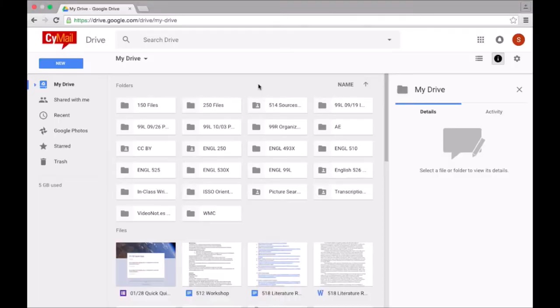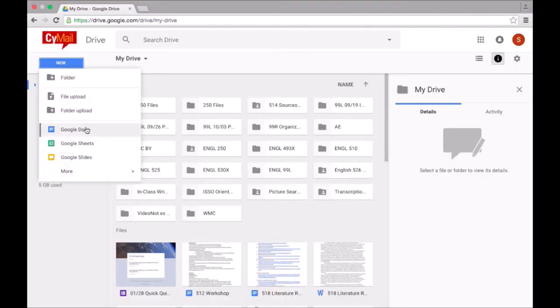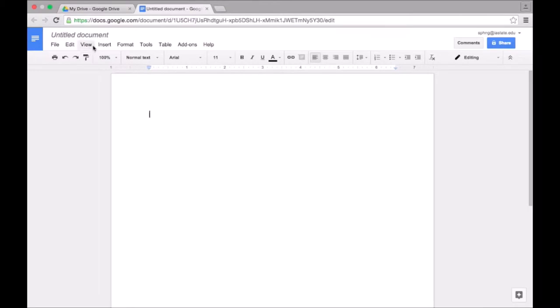First, we need to create a new document. I will click on New and Google Docs. I will rename the doc so that we can easily find it later.